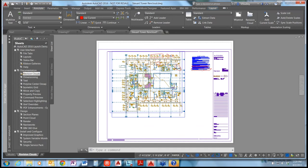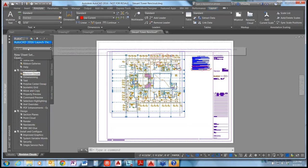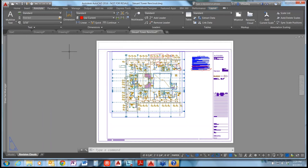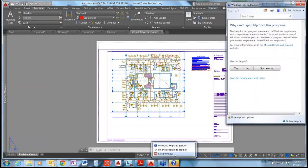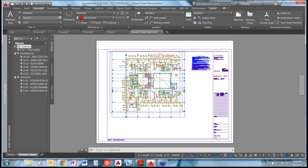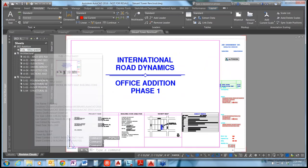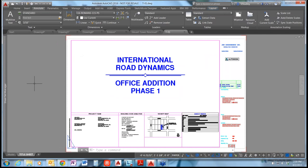I'm going to open the title sheet for this IRD project. One of the first things you'll notice about the PDF enhancements in 2016 is that PDF underlays should be a little faster when you're zooming and panning around them — the performance and quality of PDFs have been improved.